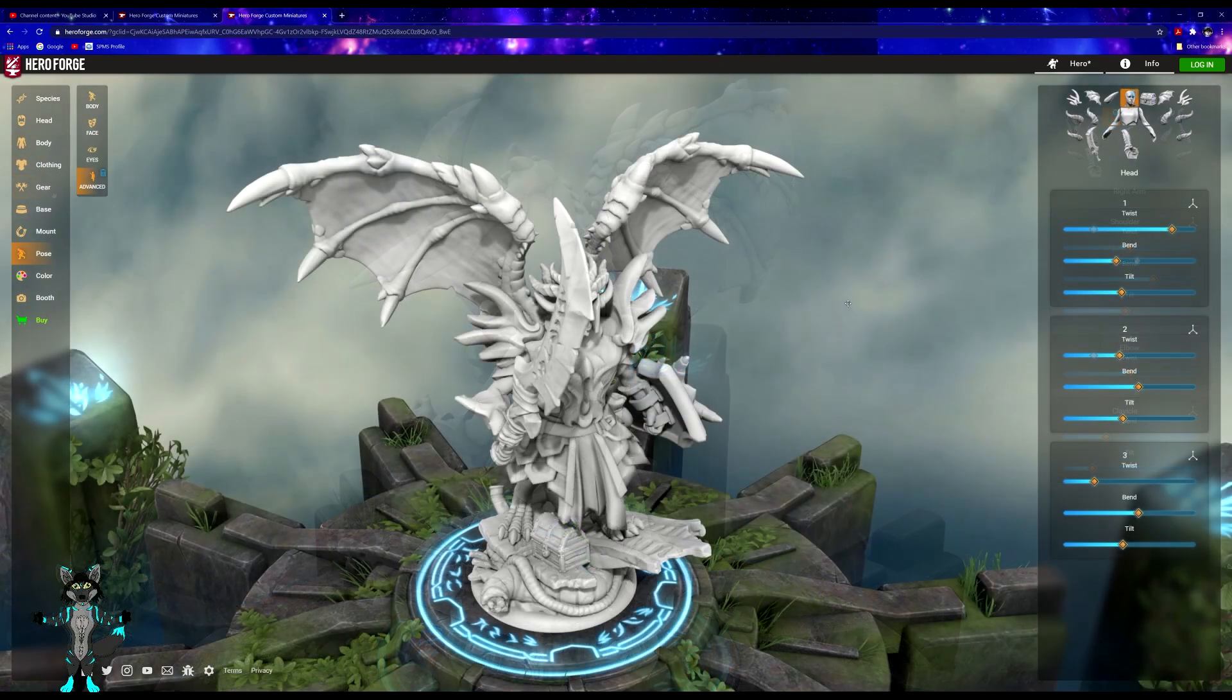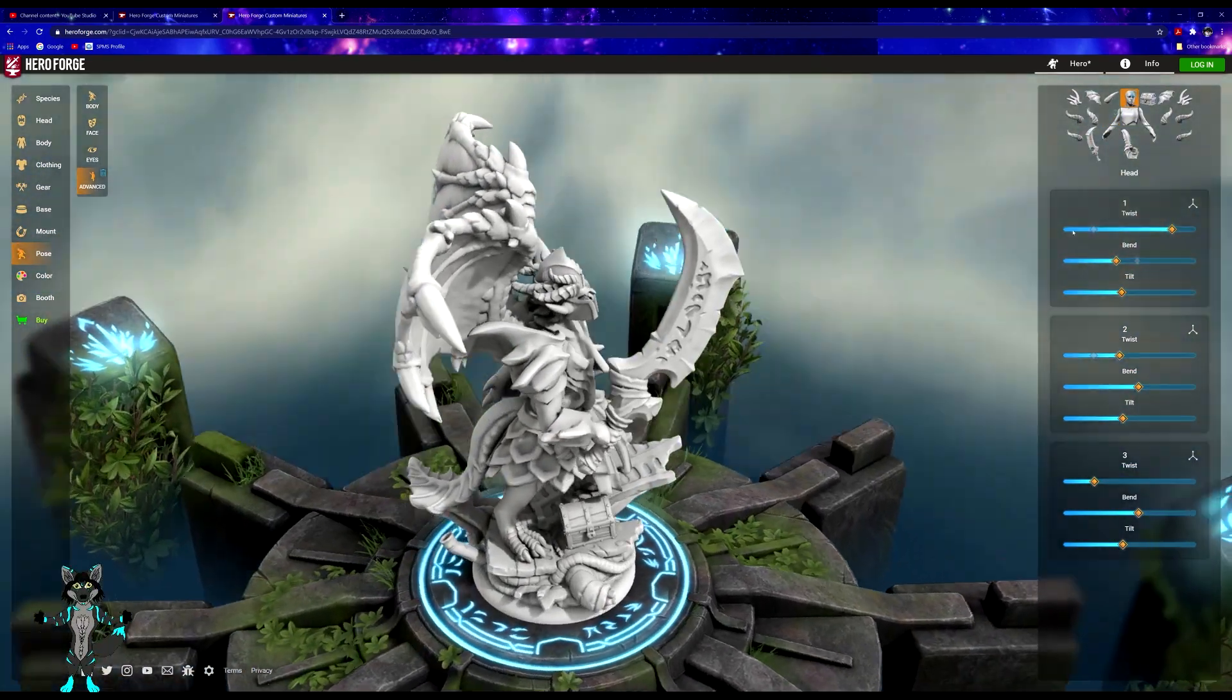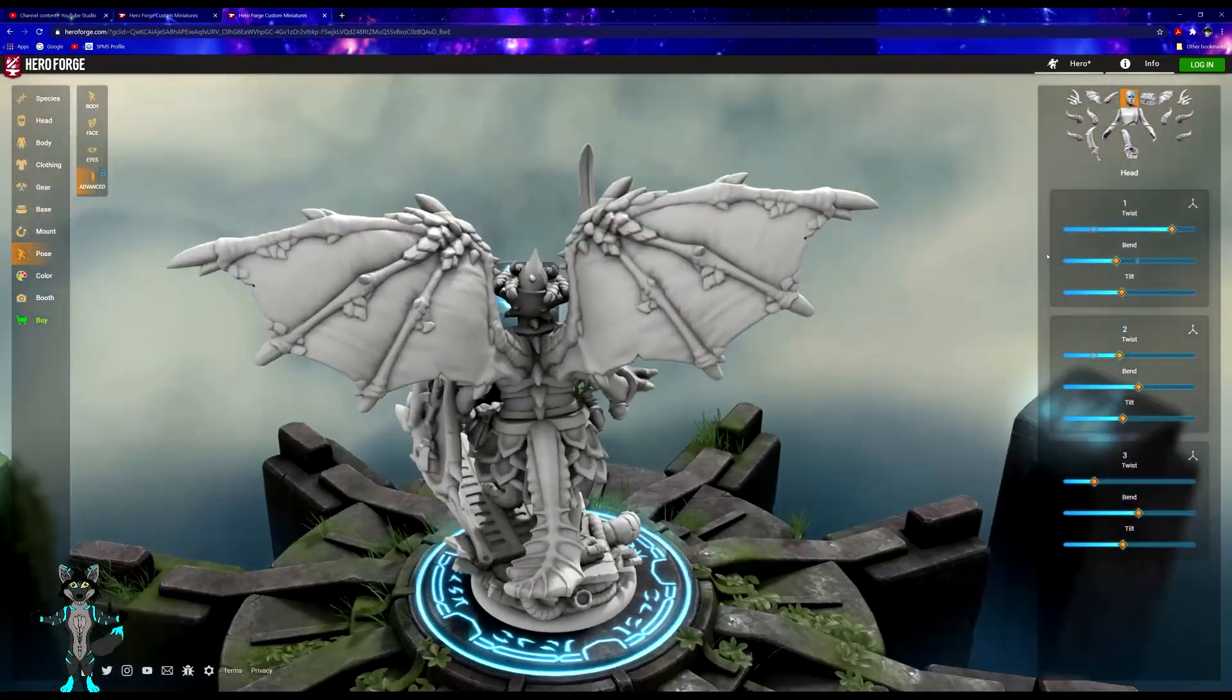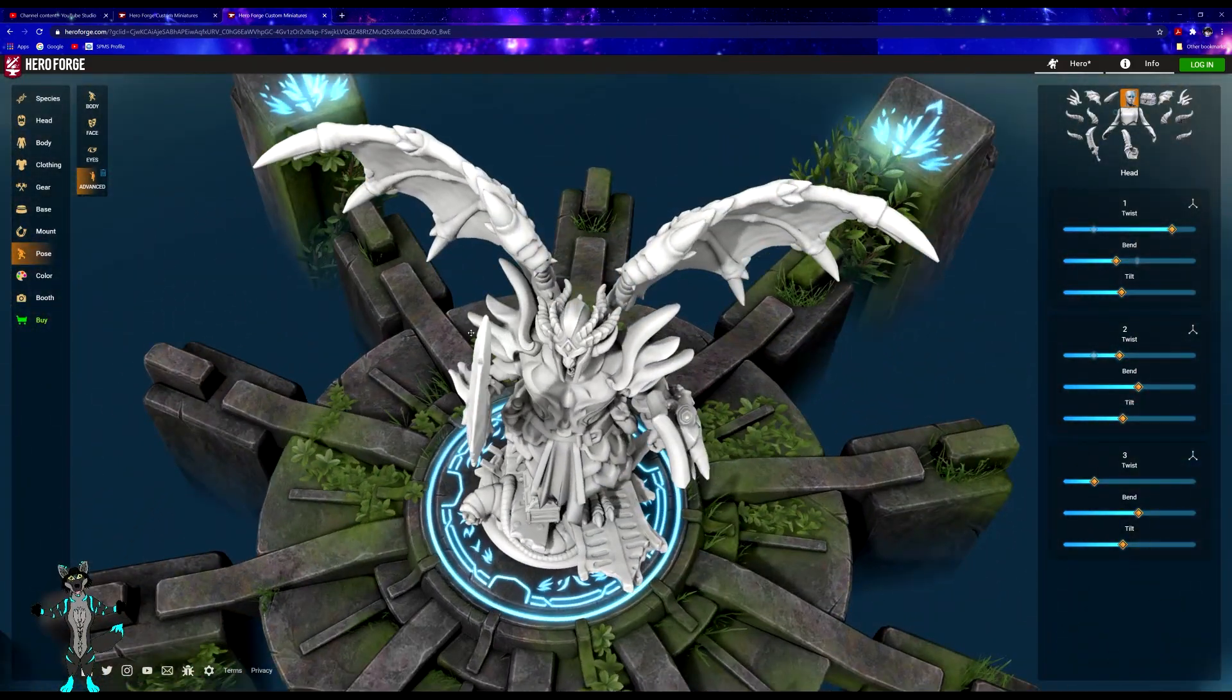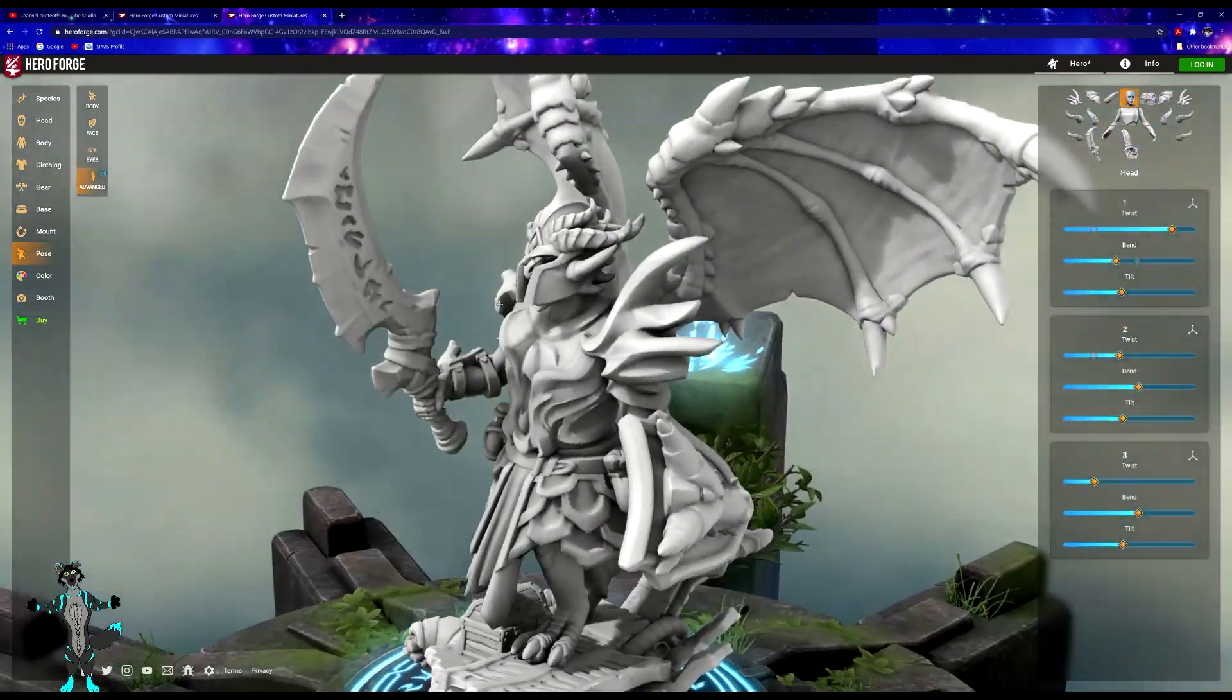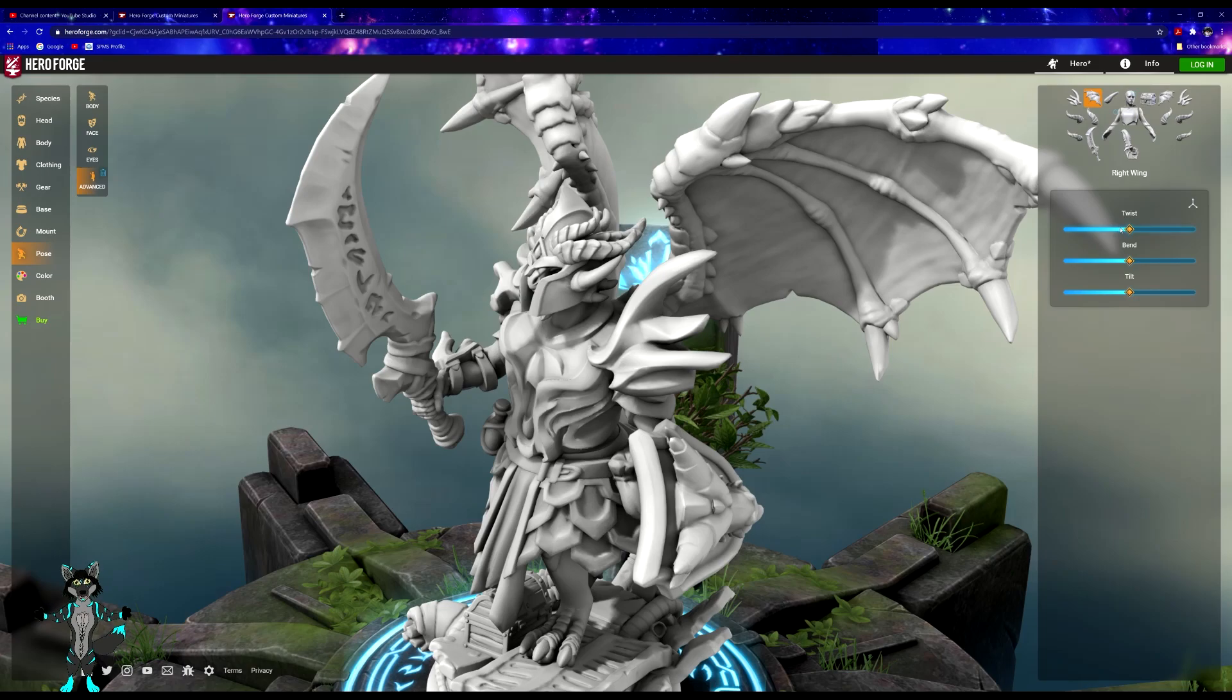The wings, okay. Can we—yeah, I can tilt them in a little bit more. Very nice, very nice.